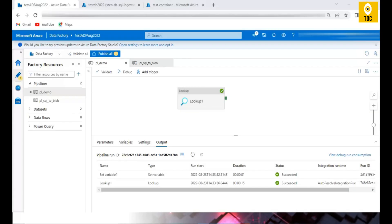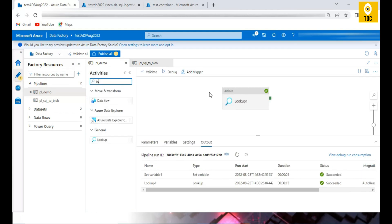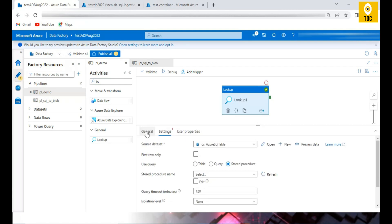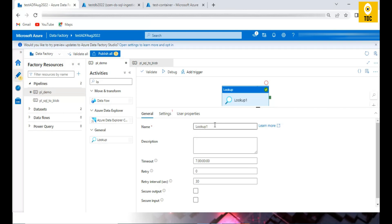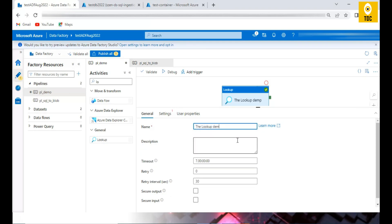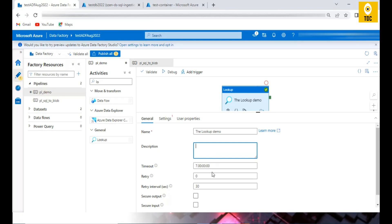Now I'm in the Azure Data Factory screen inside a pipeline. You can search for 'lookup' and drag and drop the Lookup activity like any other activity. In the General tab, as with any other activity, you can give a name like 'Lookup Demo' and a description for documentation. You can set a timeout if the activity runs continuously, and configure retry intervals and retry count if it fails.